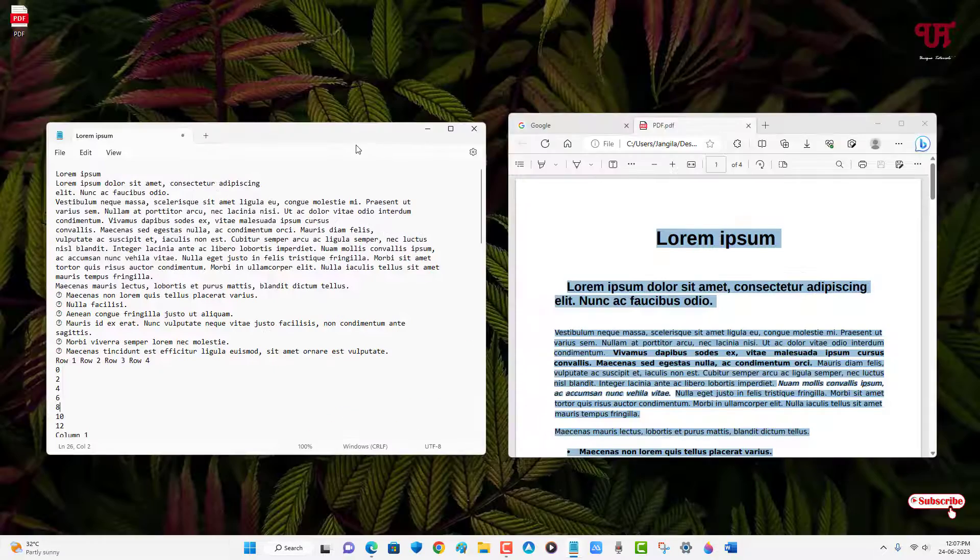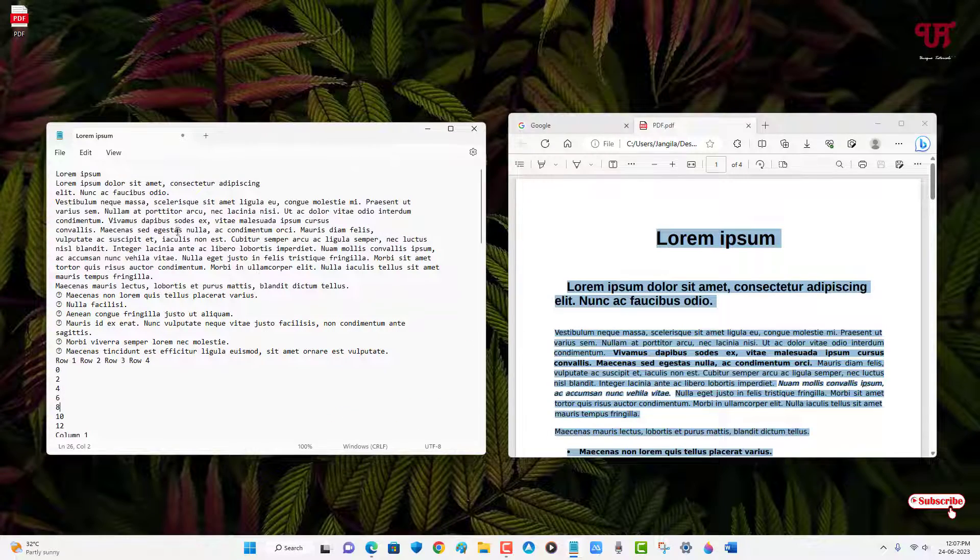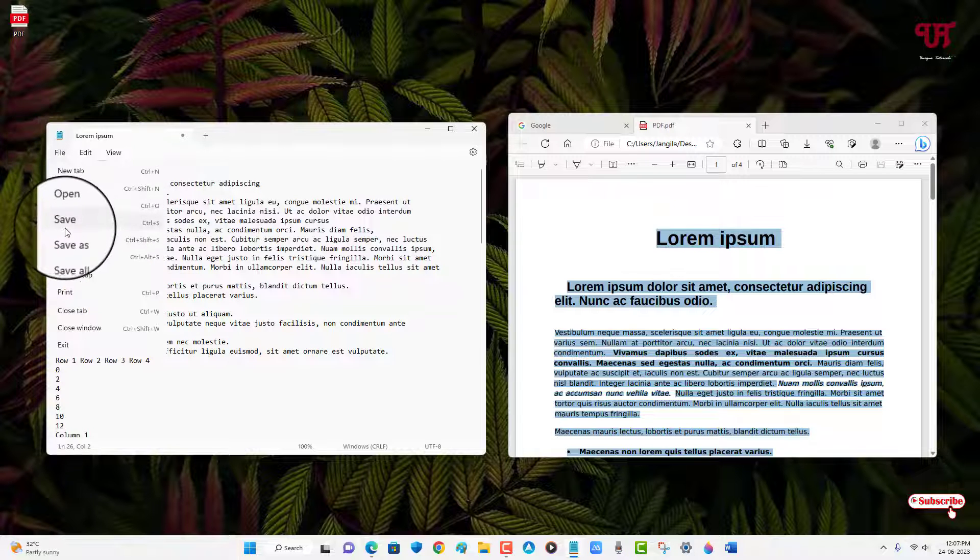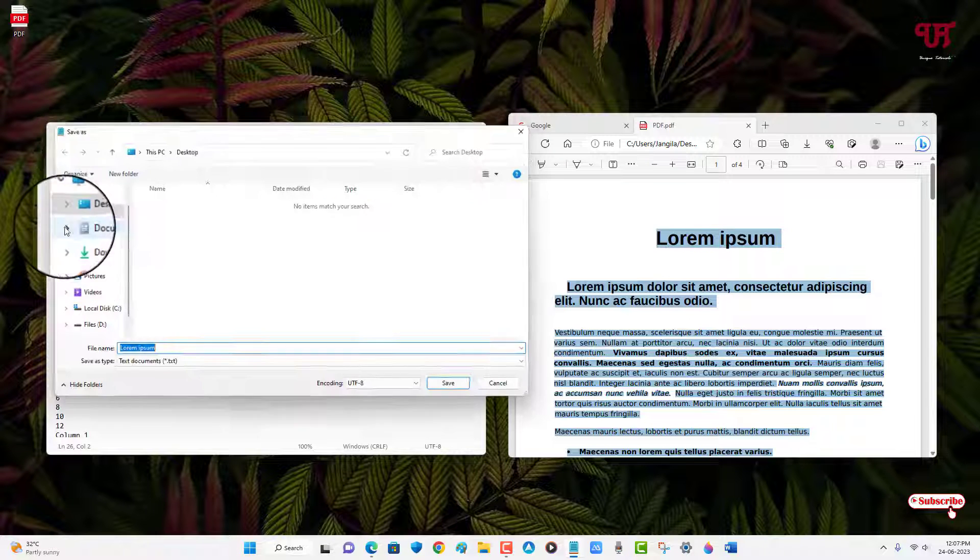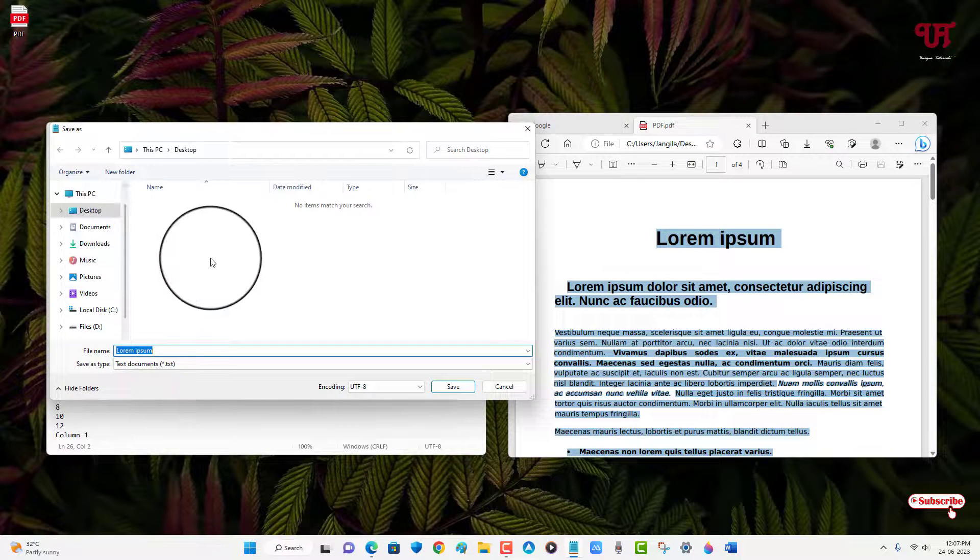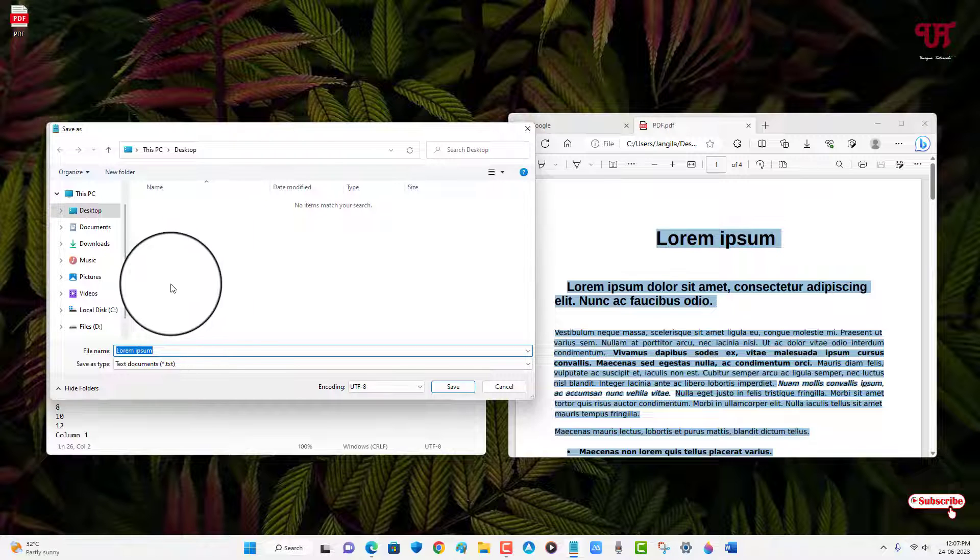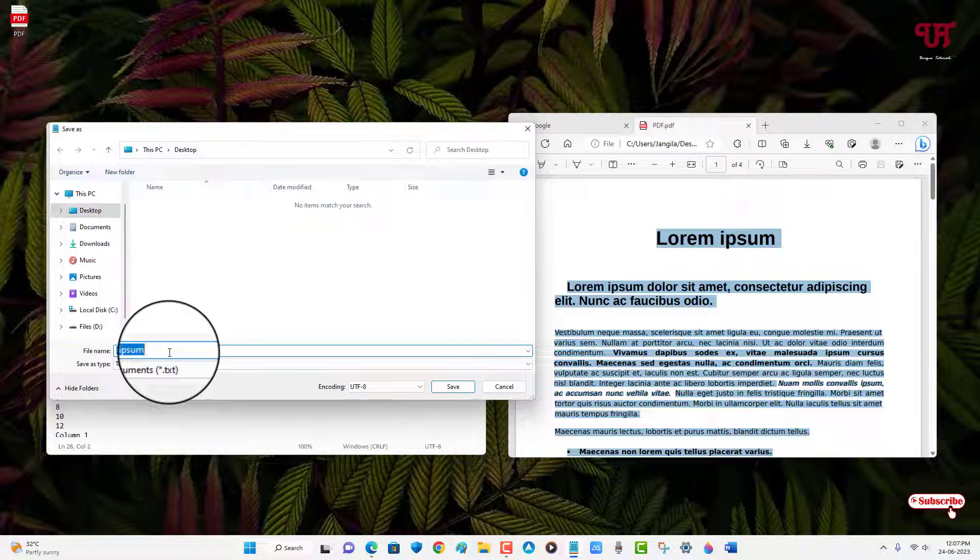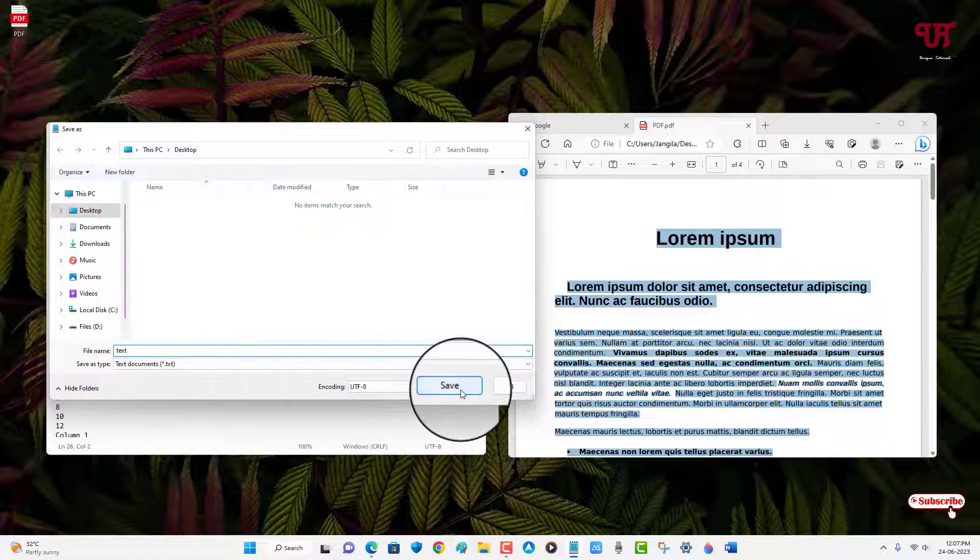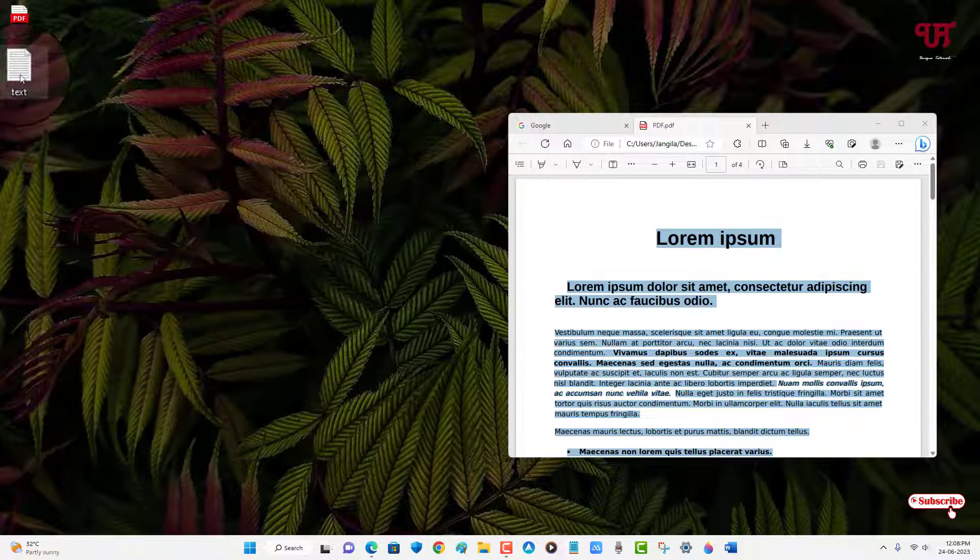So now in order to save this extracted text file, what you can do is just click on file, click on save, and select your output folder location. So I will just save it on desktop. You can keep the file name, so I will put it as text just to give you an example. Click on save.